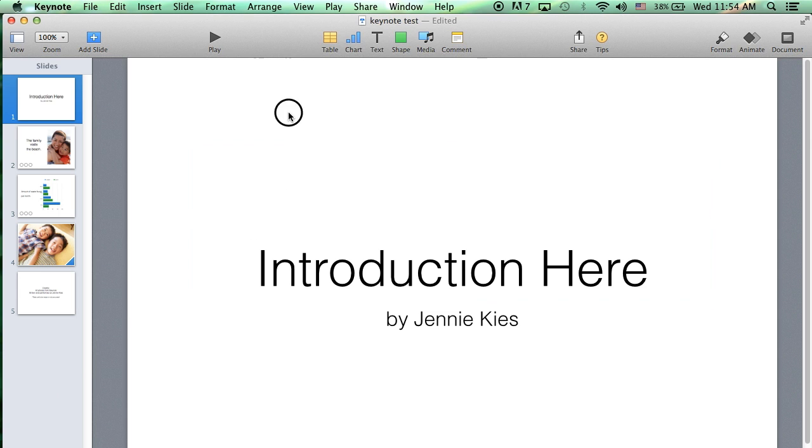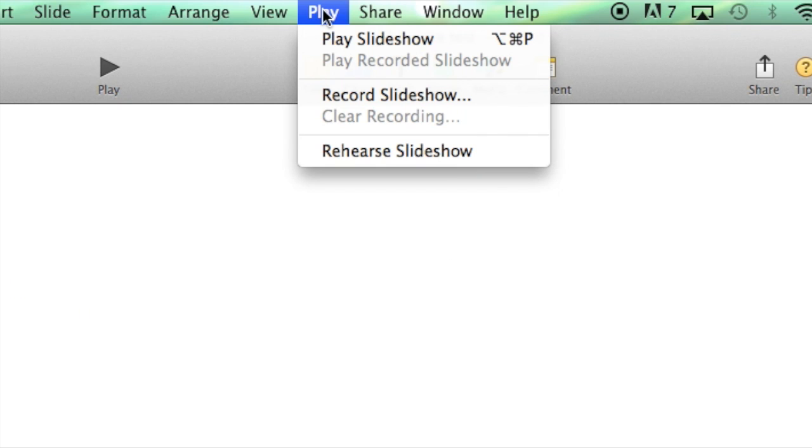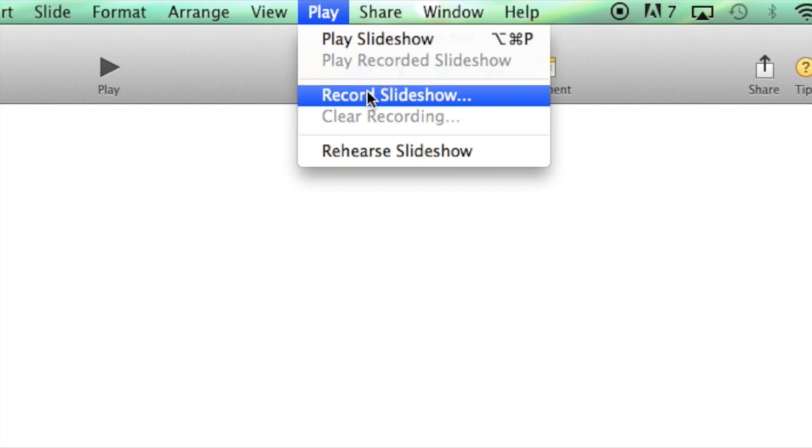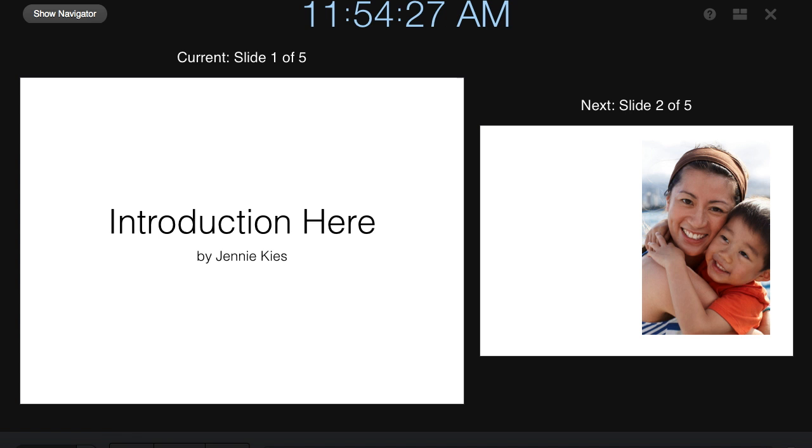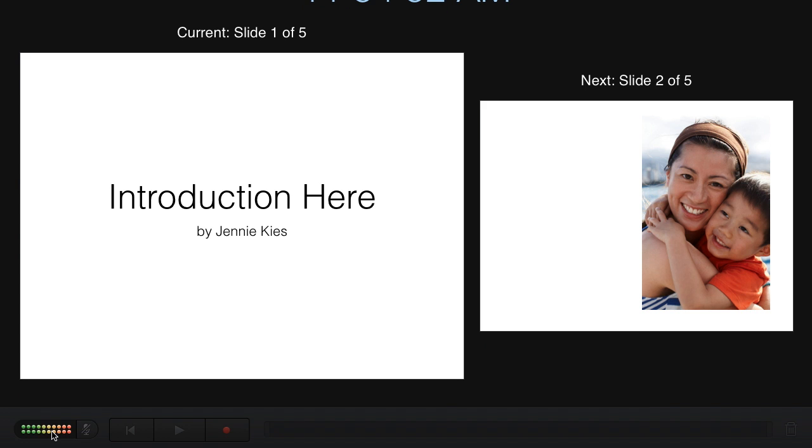So the first thing I need to do is go up to the Play menu and click on Record Slideshow. So hopefully you have spent some time practicing your slideshow. So I am ready to start recording my audio.